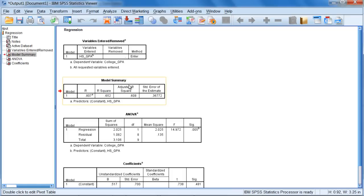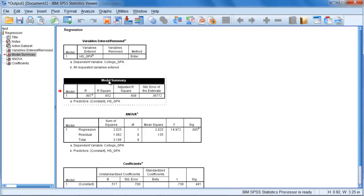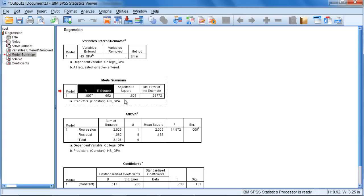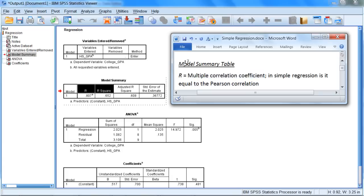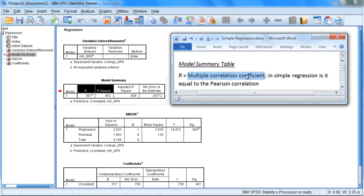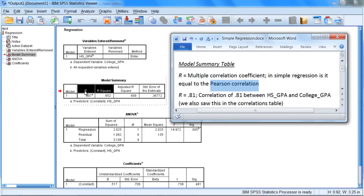Next we have our model summary table, and we're going to spend a few moments on this table. There are a couple important values here in the model summary table, namely R and R squared. We'll talk about each of these next. In the model summary table here, R is known as the multiple correlation coefficient. Now in simple regression where we just have one independent variable or X, it's really just equal to the Pearson correlation. And in fact, 0.807 is the correlation between high school GPA and college GPA.